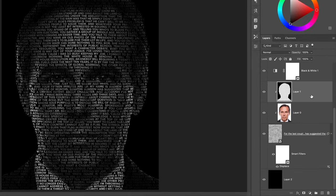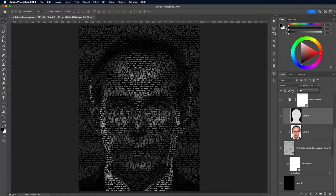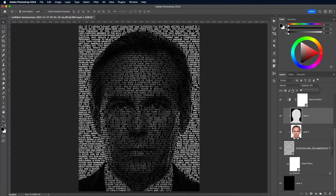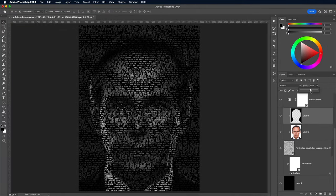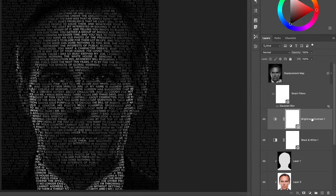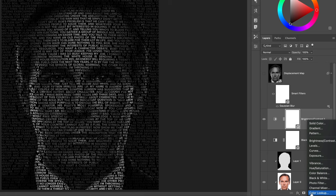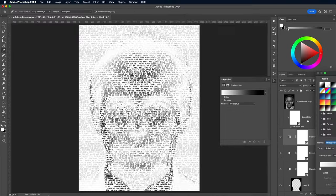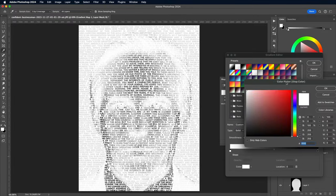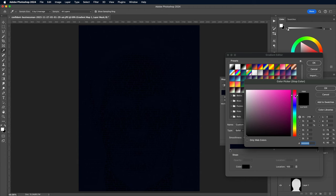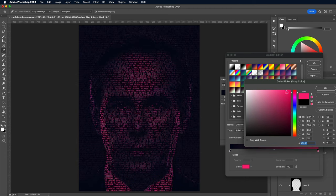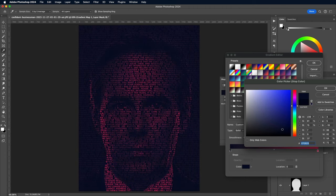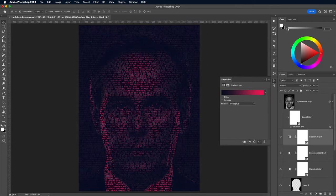Reduce the opacity of the black outline layer to bring back the text in this area. 0% will make the text bright white, but a 50-60% opacity will make the text mid grey. As an optional finishing touch, add a gradient map adjustment layer to inject some colour into an otherwise black and white image. Set up the two halves of the gradient with contrasting colours to create a duotone effect, which can help to add a certain mood or emotion to the artwork.